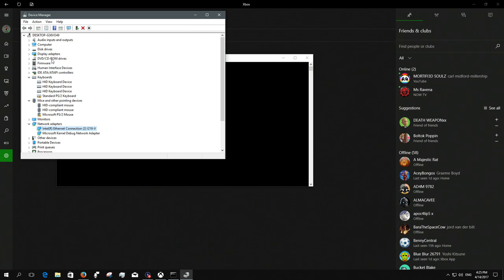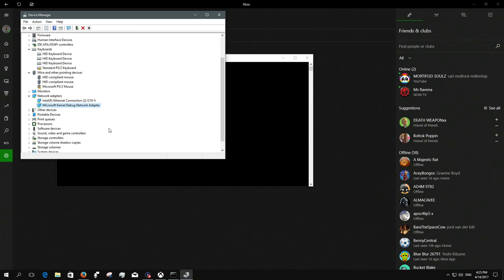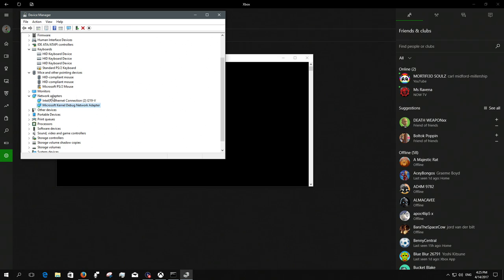Okay, now you go to network adapters and it should say something like Teredo or something. You want to uninstall that. But as you can see on mine, it's not even there, which is also possible, and you will just have to skip ahead.